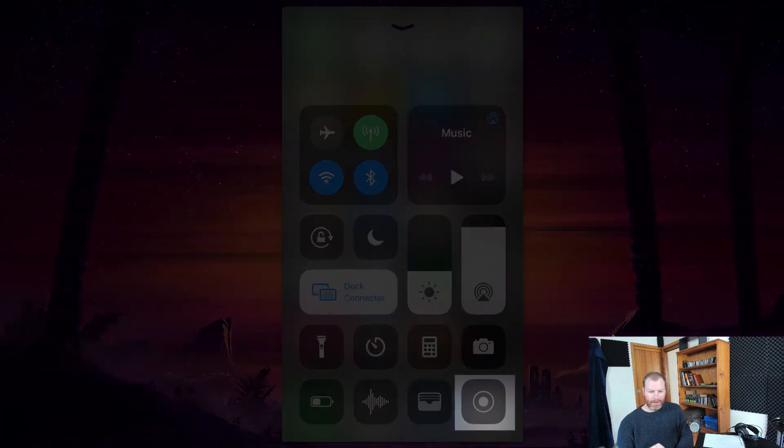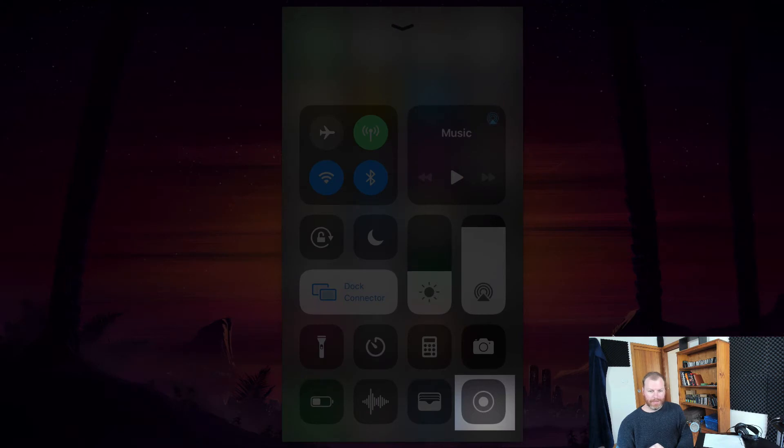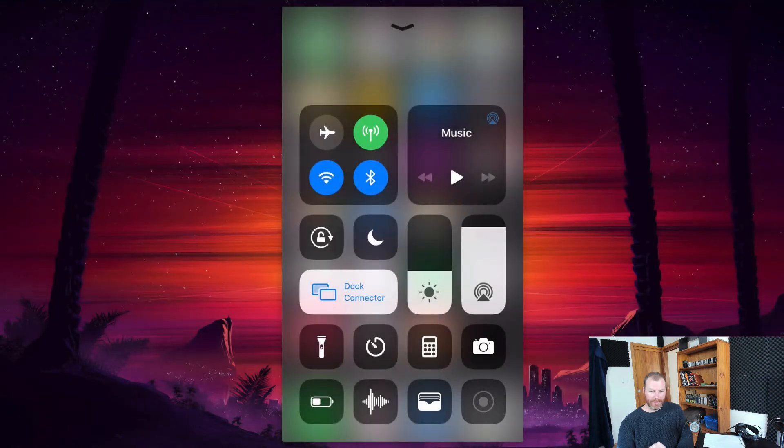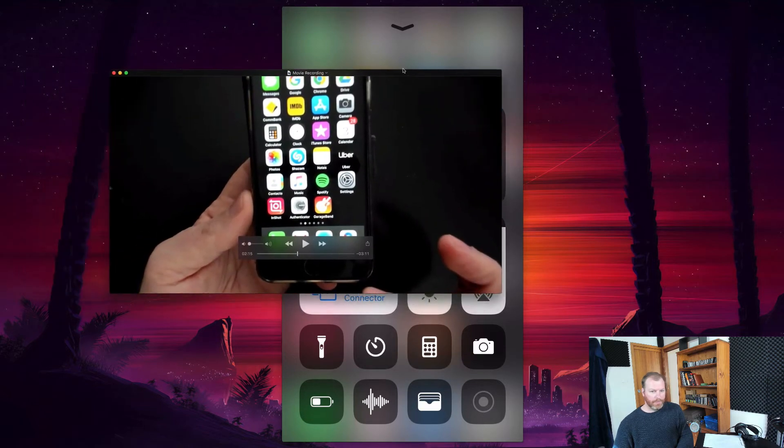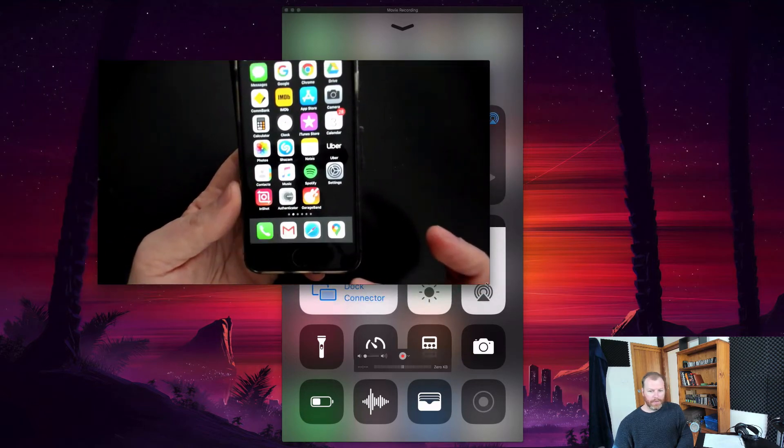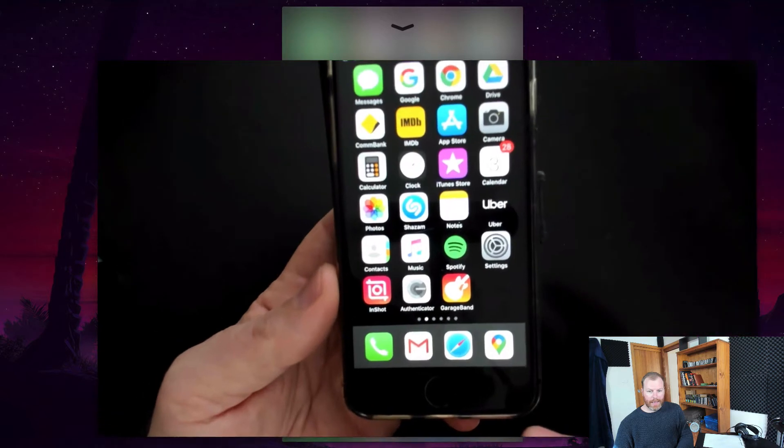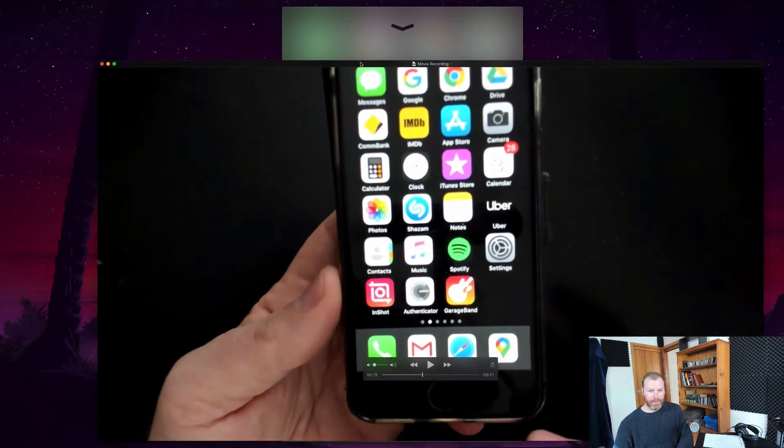Now it's grayed out on my phone at the moment because I'm tethered to the Mac and screen casting directly to the Mac. But I do have a little video that I recorded just before demonstrating how this works.